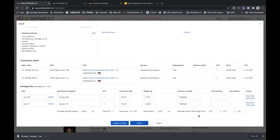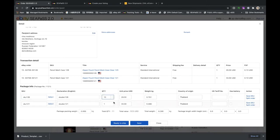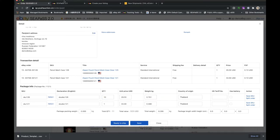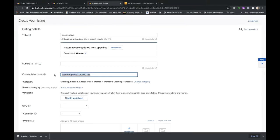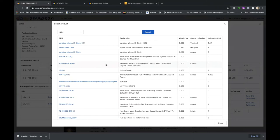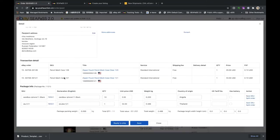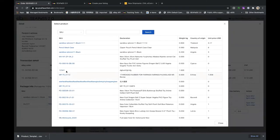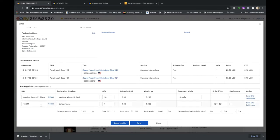One thing to note: if you are selling items in lots — for example selling 10 units even though the eBay transaction quantity shows one — you can put SKU quantity 10 here to indicate you're selling in lots. If you're not using SKU in your eBay listing, you can select an existing SKU here to apply its declaration information.